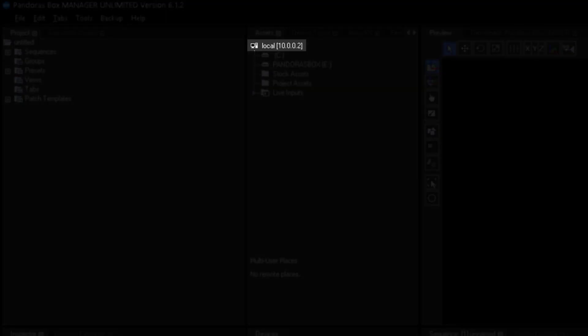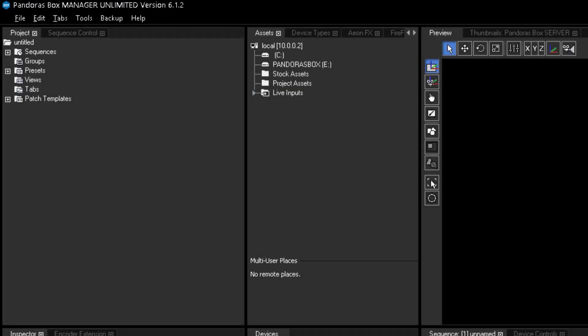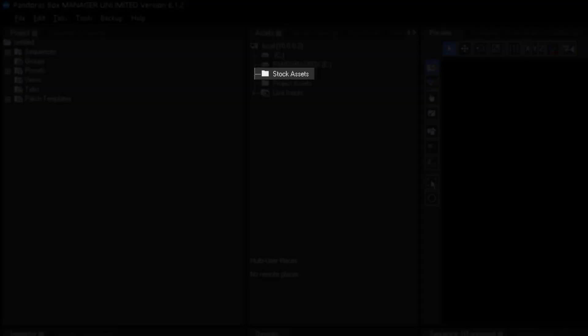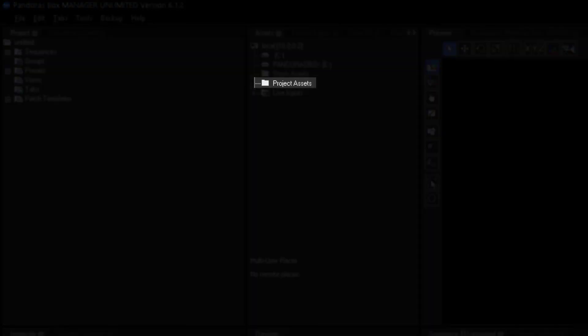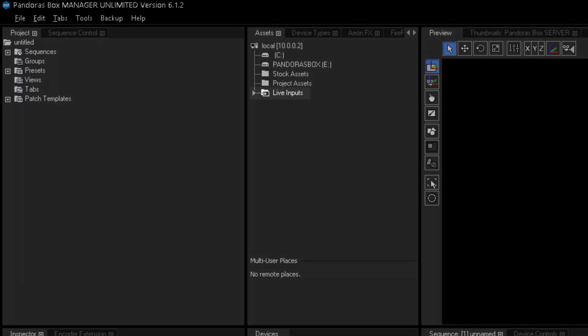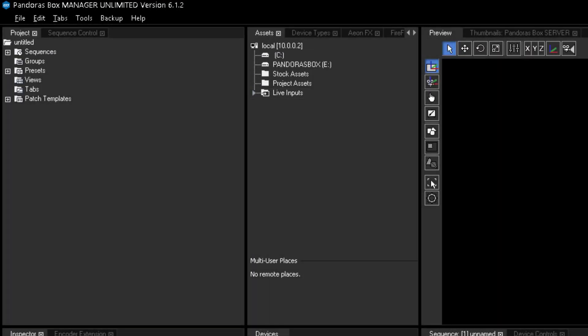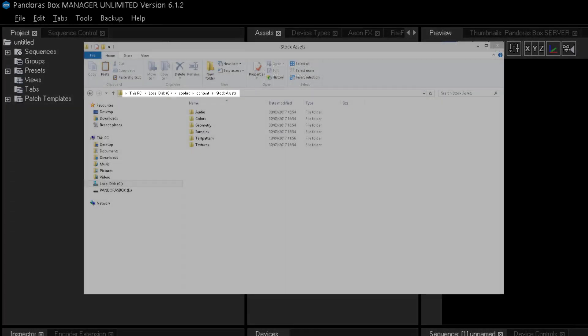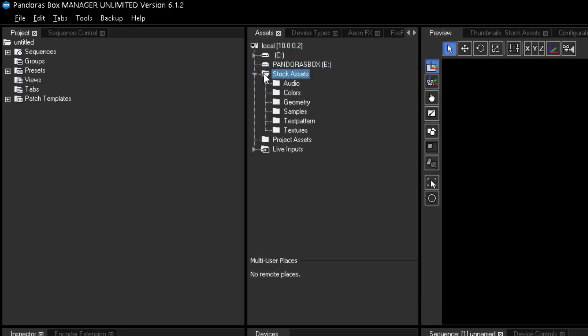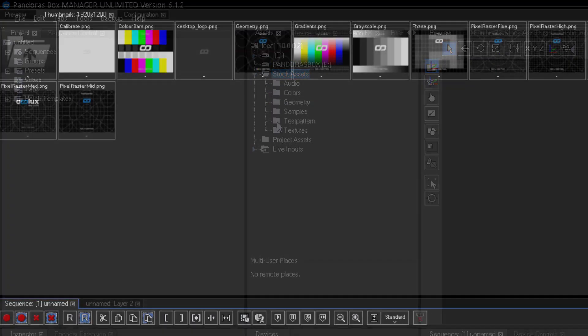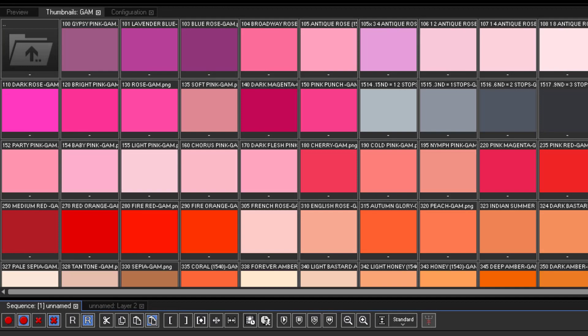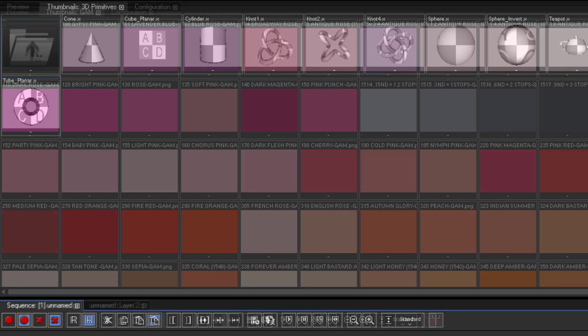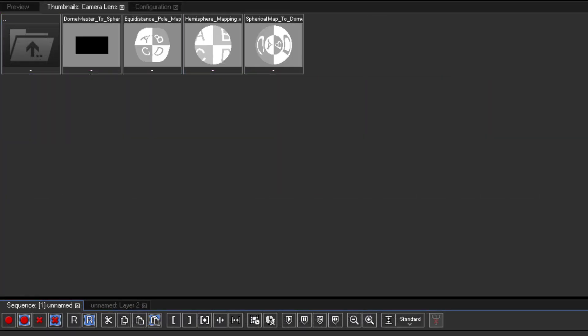If you open a system, you will see all available drives in alphabetical order and then three special folders. The Stock Assets folder is a direct link to the location C:\Coolux\Content\Stock Assets and will be created automatically by installing Pandora's Box. In this folder, you can find some useful files like test patterns in different resolutions, color images, 3D objects and other test files.